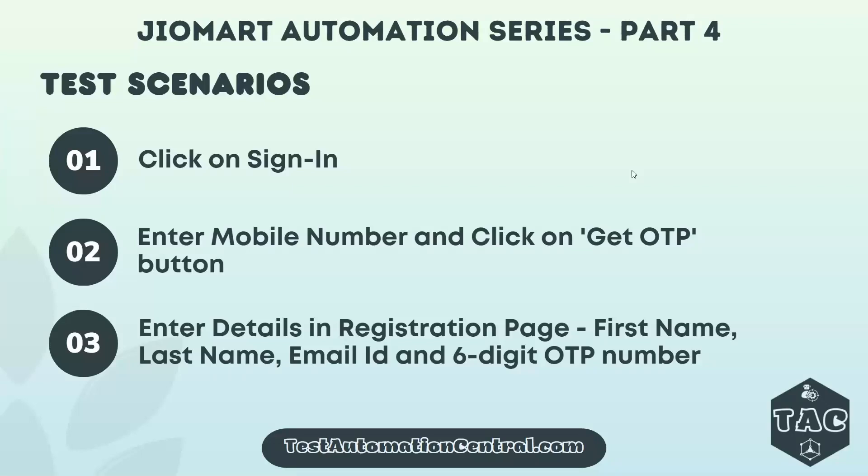Hello and welcome to Test Automation Central. In this video for JioMart Automation Series Part 4, we are going to automate 3 scenarios: click on sign-in, enter mobile number and click on Get OTP button, and enter details in registration page.